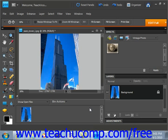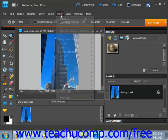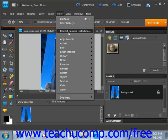Another neat filter that you can use with images is Correct Camera Distortion, which corrects many different distortions that can happen when taking photos. For example, taking a picture of a skyscraper in a large city while you're on the ground gives you a distorted view of the building. You can correct this by choosing Filter, Correct Camera Distortion from the menu bar.